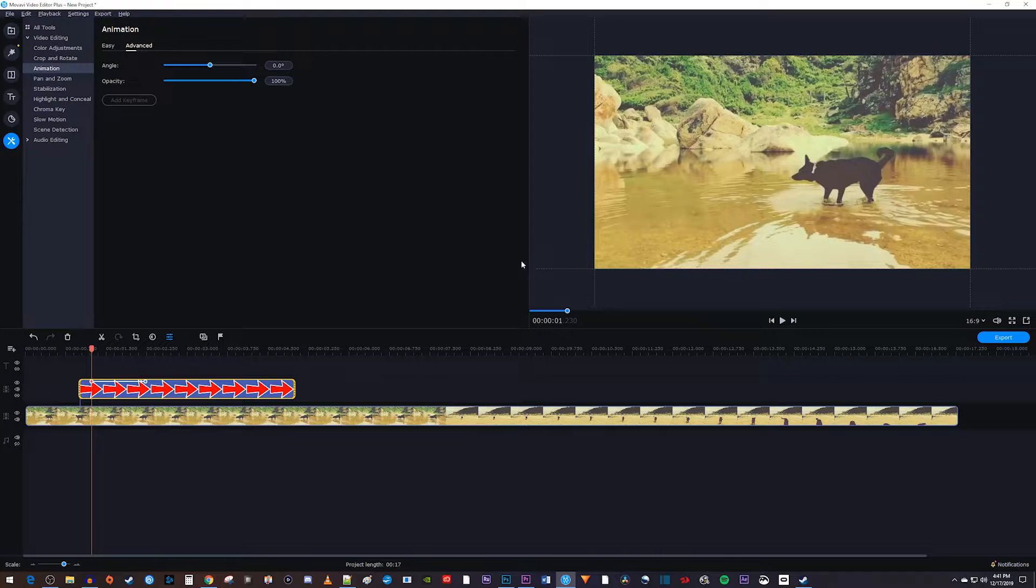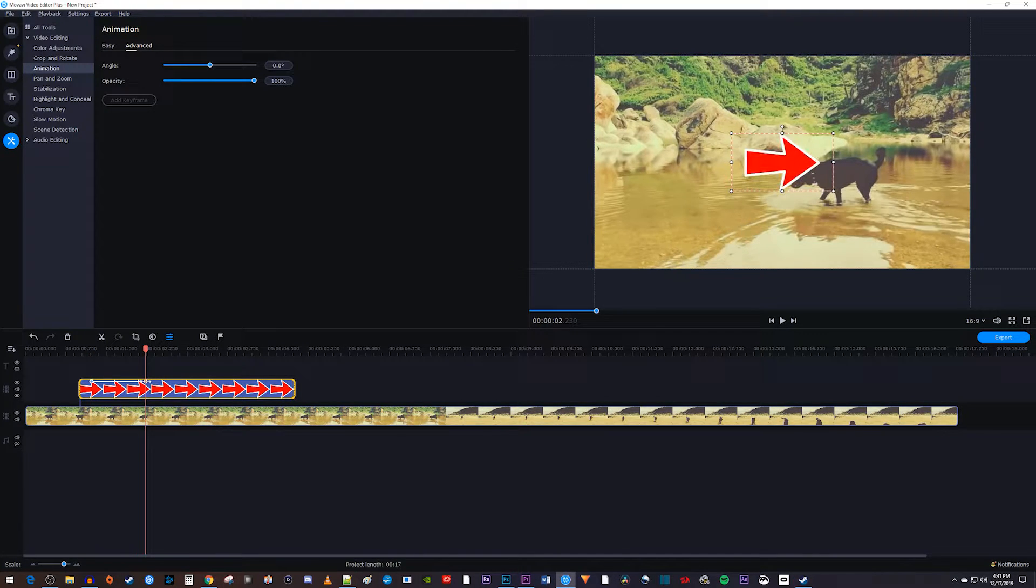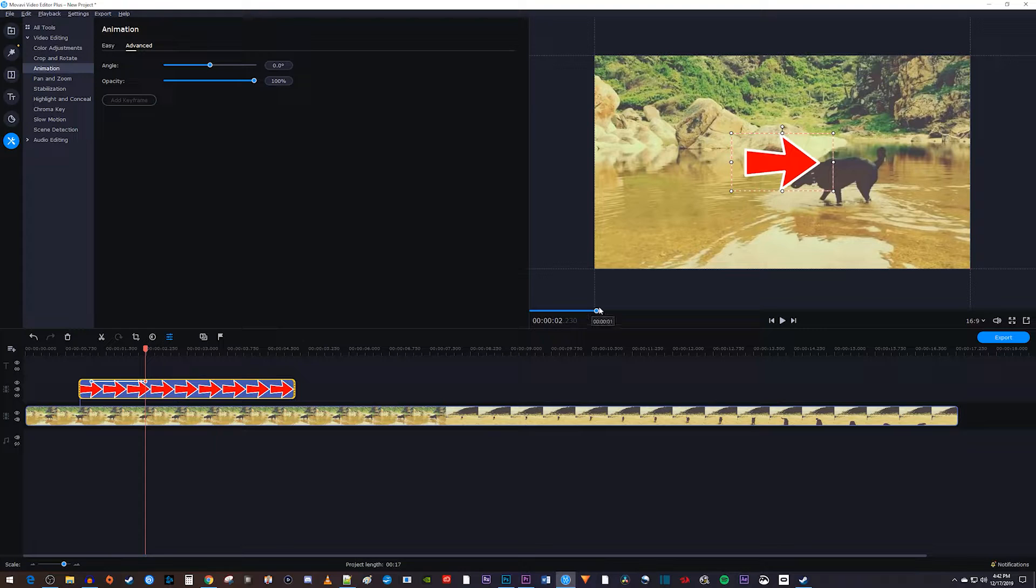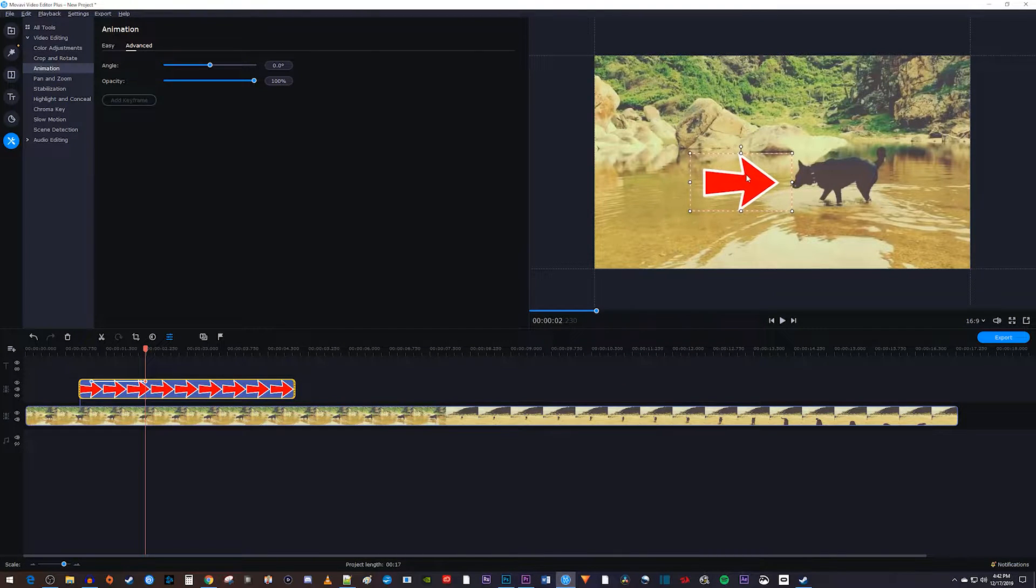But if we double-click the second keyframe, we'll see the ending point of the animation. You can move the image around in the frame to change where the animation ends for that second keyframe.